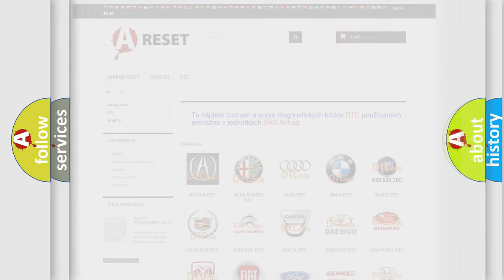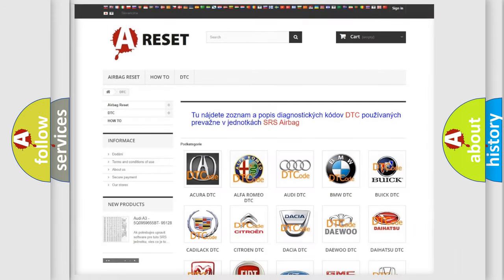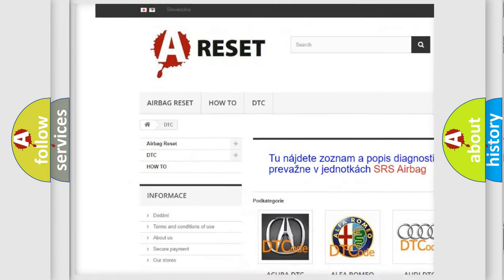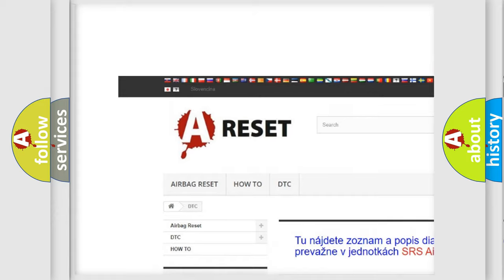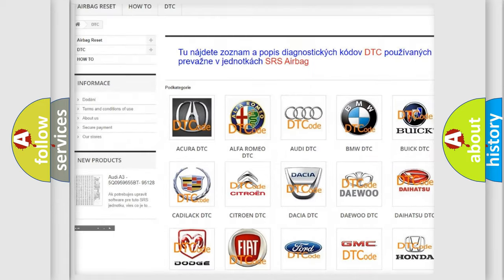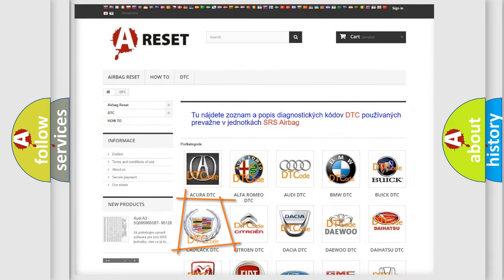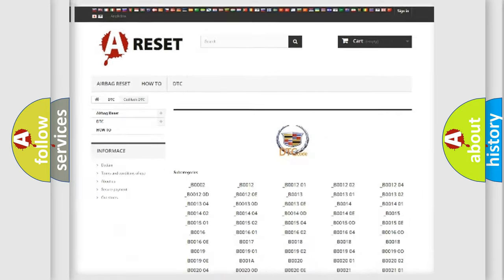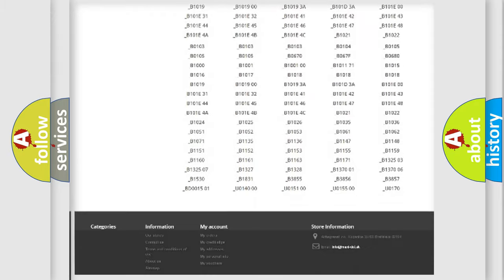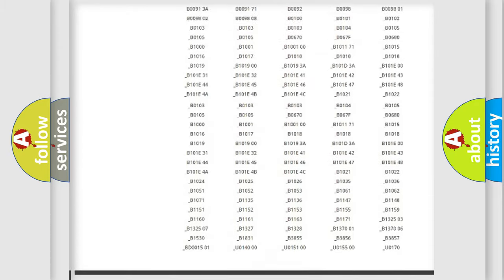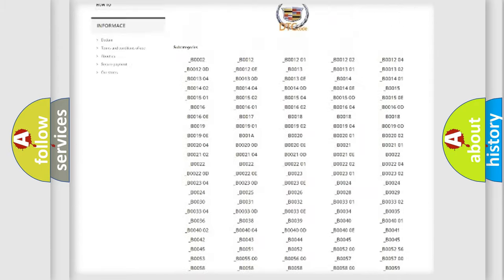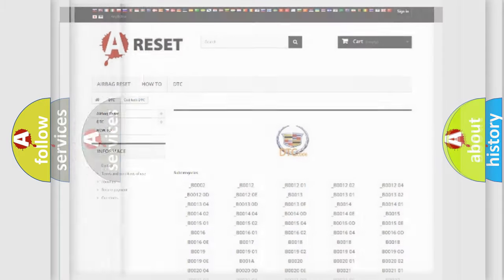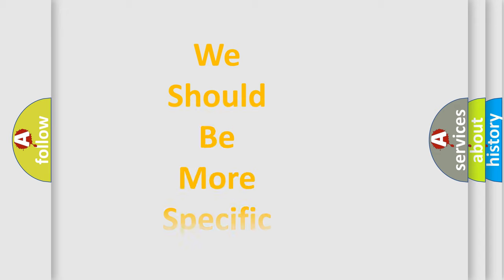Our website airbagreset.sk produces useful videos for you. You do not have to go through the OBD2 protocol anymore to know how to troubleshoot any car breakdown. You will find all the diagnostic codes that can be diagnosed in Cadillac vehicles, and many other useful things.